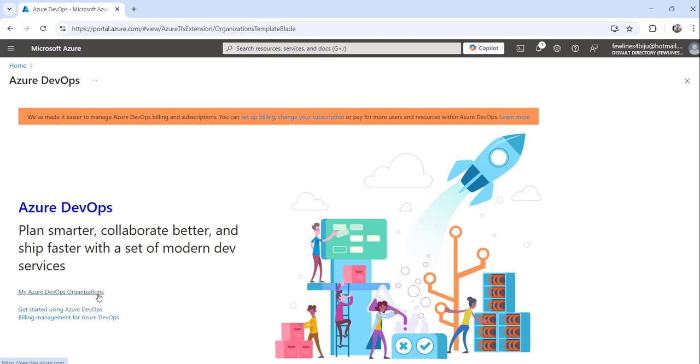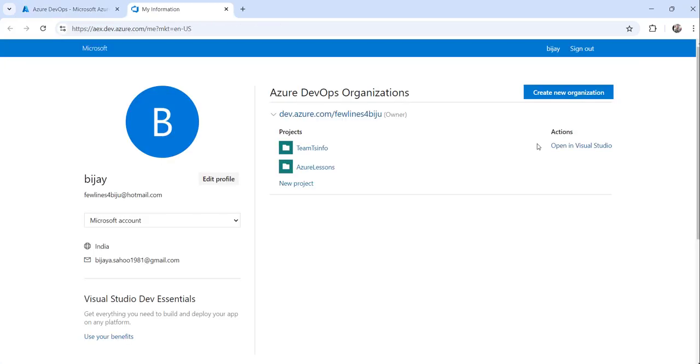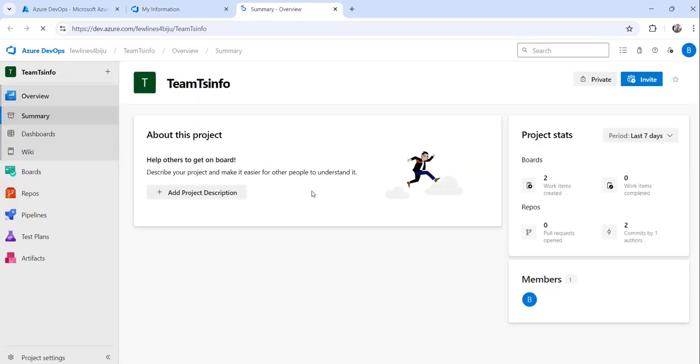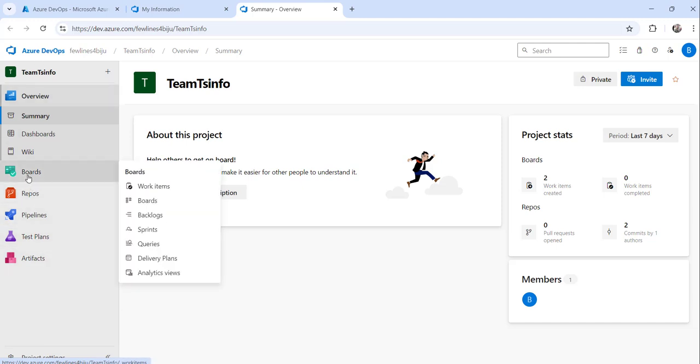Now click on the specific project from the list of projects where you want to create the sprint. You will see on the left navigation multiple options. If you mouse over on the Boards you can see the Sprints option.